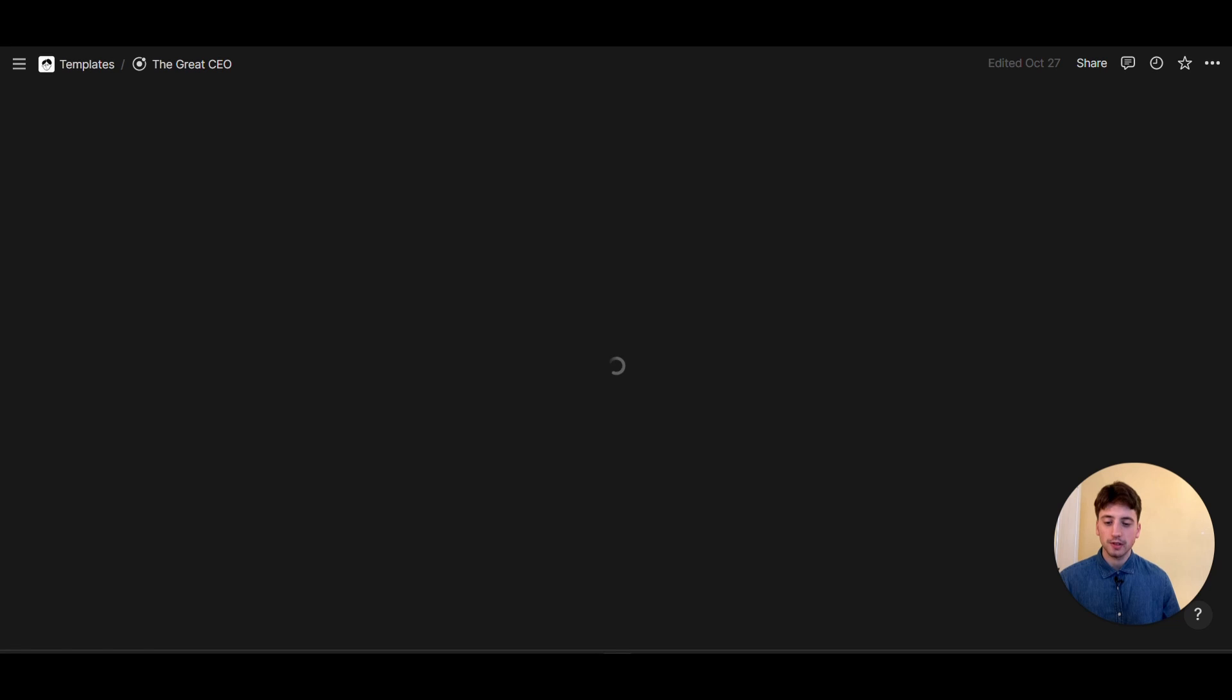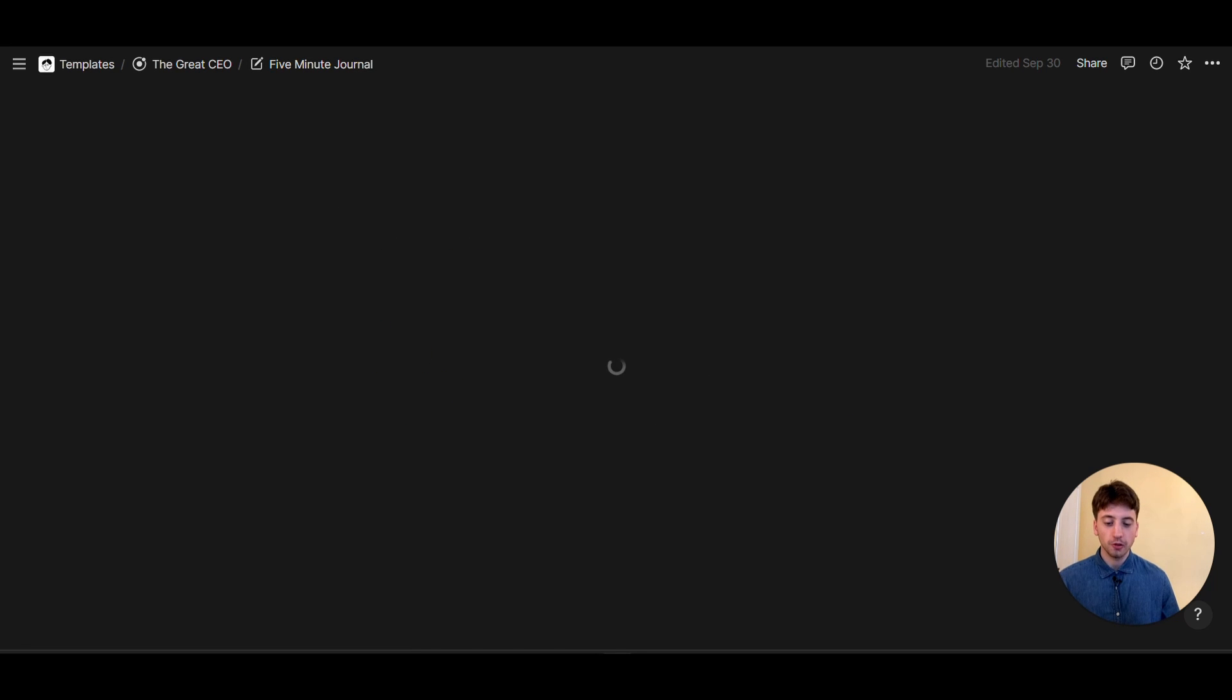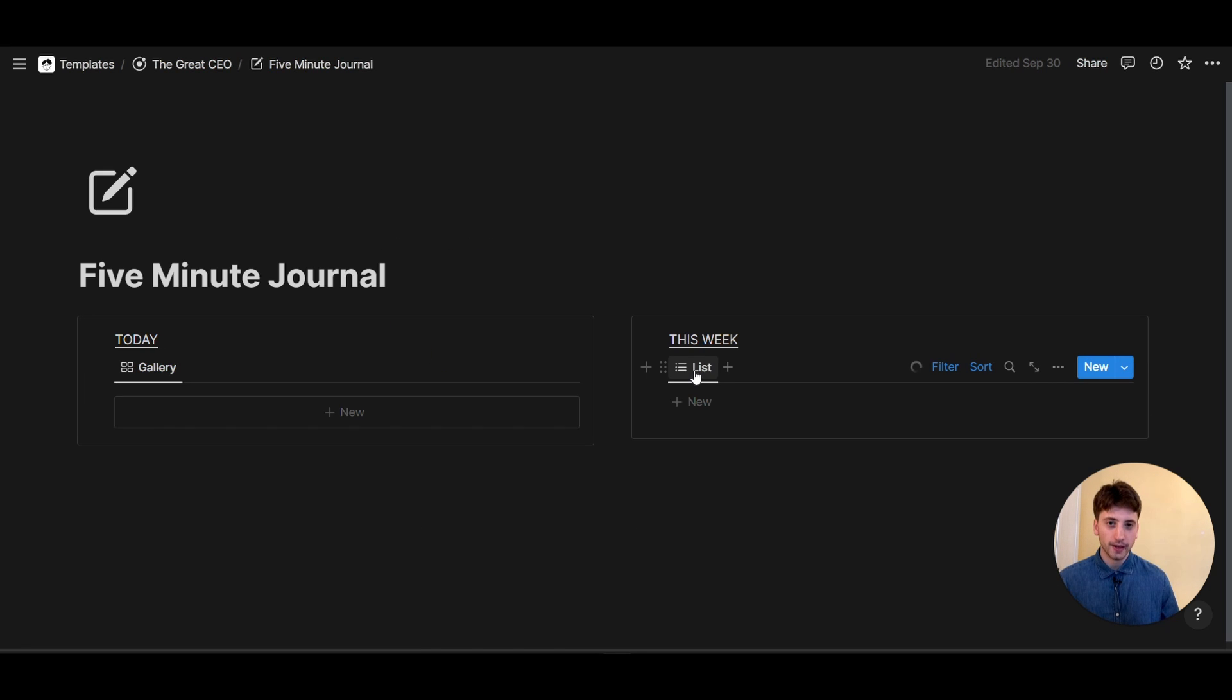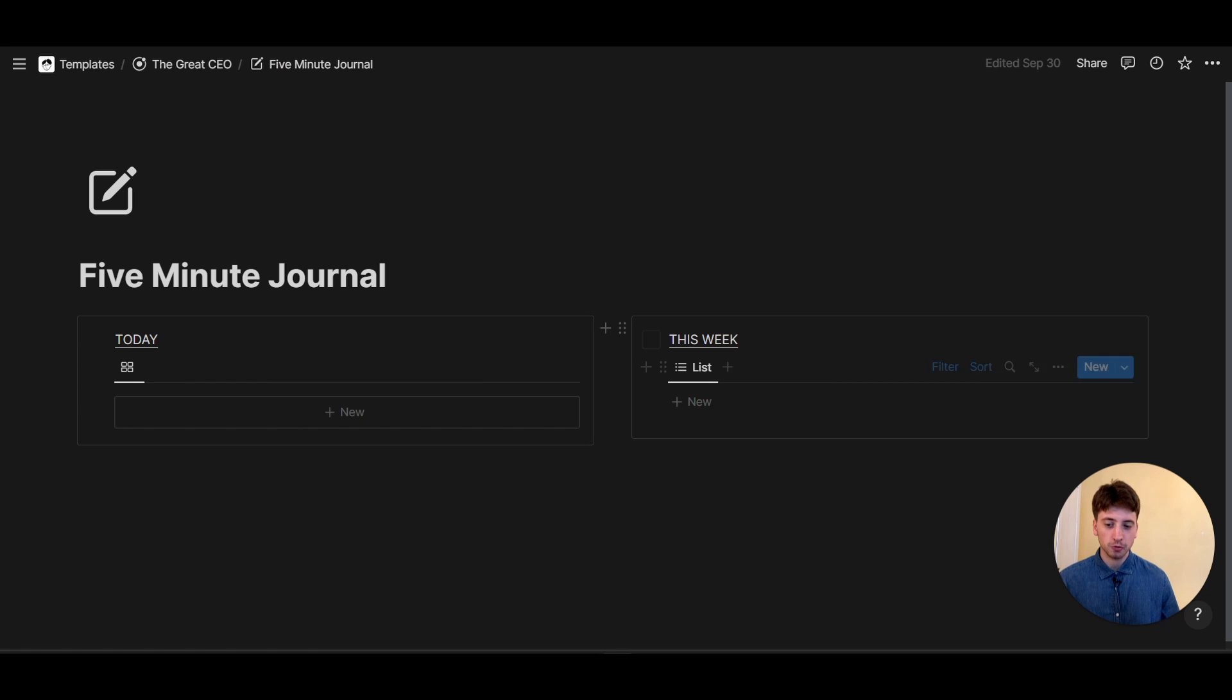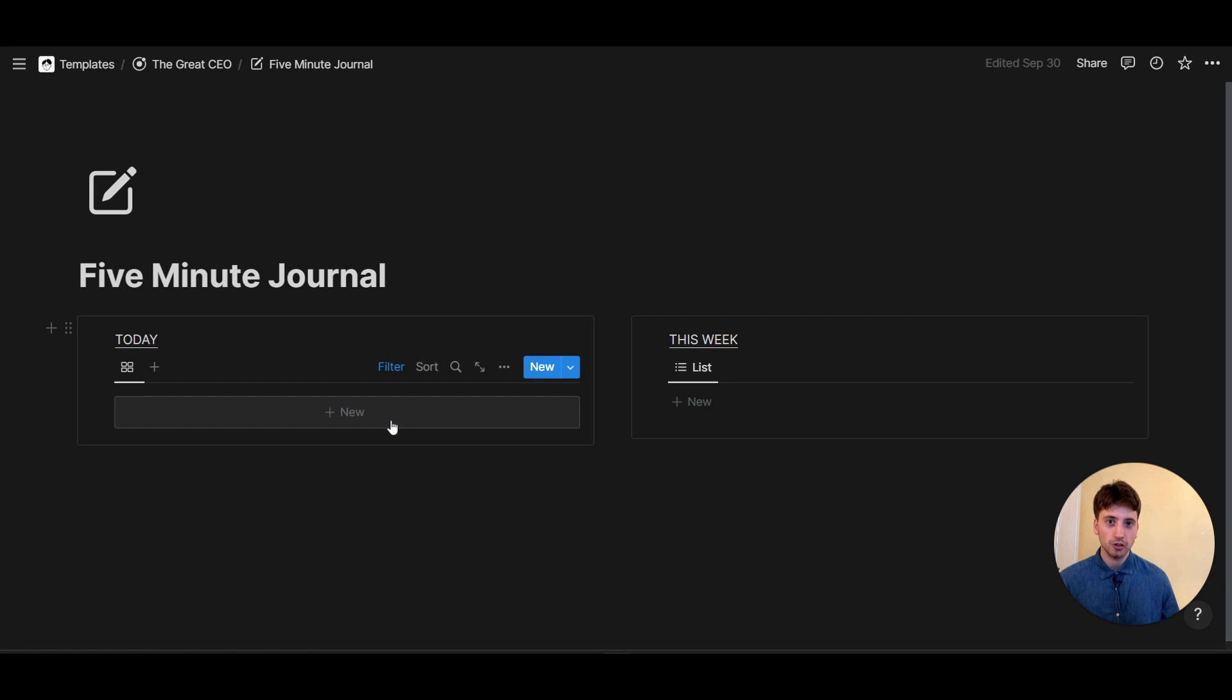Now, the second use case that I want to show here is the five-minute journal. So normally, before recurring templates in Notion, you would come here every day and create a new page. In the recurring templates era, you don't need to do that anymore. You can make a recurring template create that page for you on a daily basis.